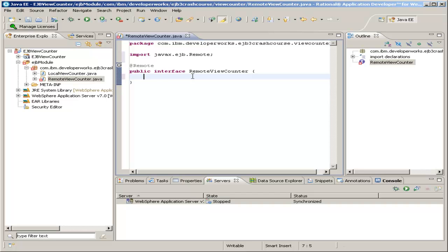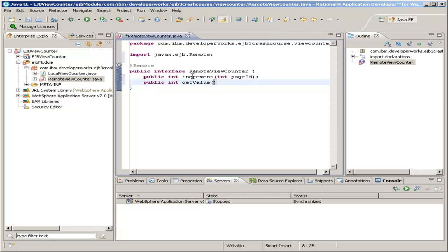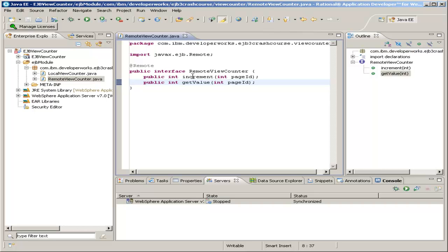And this interface will have the exact same methods. I'm going to increment with page ID, and getValue also with page ID. These methods provide the same functionality. And in fact, in our case, our enterprise Java bean will implement both of these interfaces at the same time.